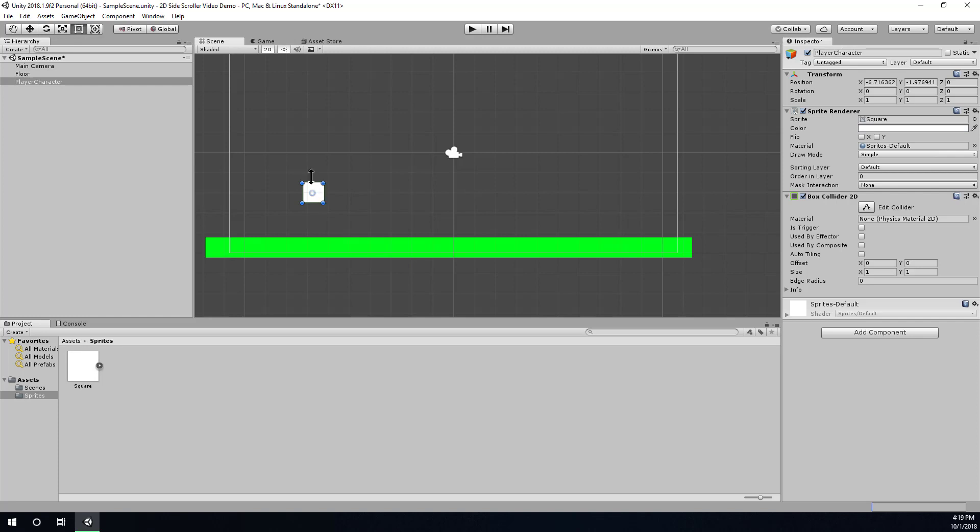Now, we could custom program gravity to get something very fine-tuned and very specific, like you'd see in a Mario game or what have you. Or, we could use the built-in physics system in Unity. In this demonstration, I want to use the built-in physics system. So, that means that I'm going to need to use a rigidbody 2D component on my game object.